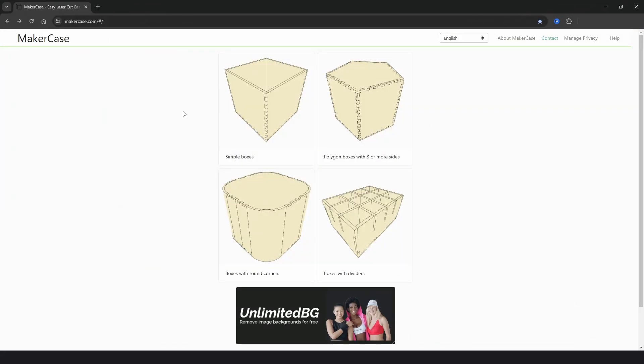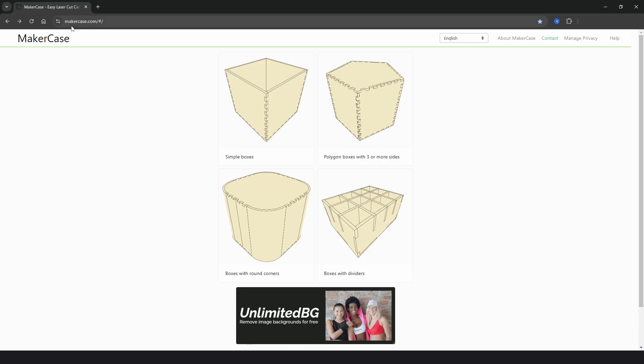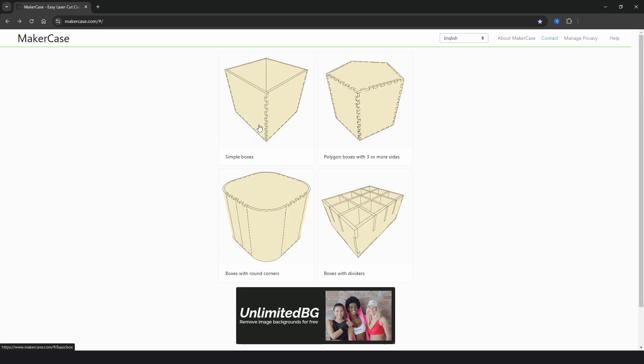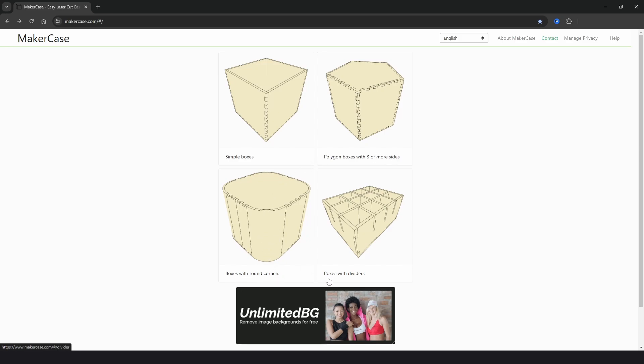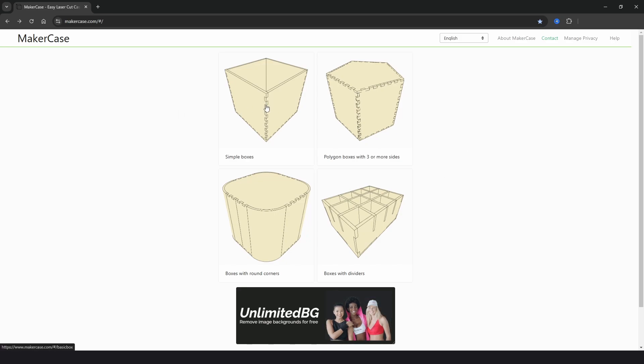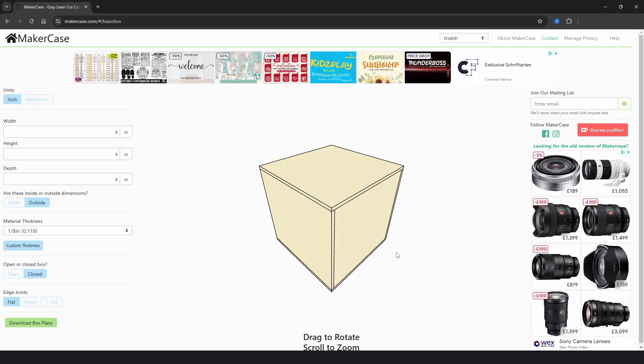The next site on our list is called MakerCase and you can go there to makercase.com. This site offers four different styles of boxes. We have simple boxes, polygon boxes with three sides or more, boxes with rounded corners, and boxes with dividers. This just gives you a bit more flexibility in your designs. So keeping with the previous boxes we will just go to simple boxes.